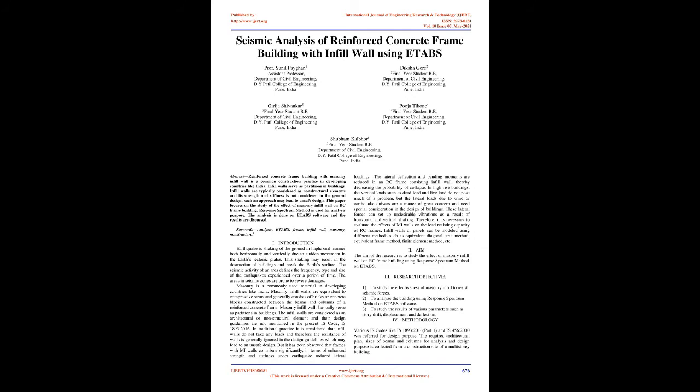Keywords: Analysis, ETABS, Frame, Infill Wall, Masonry, Non-Structural. Introduction: